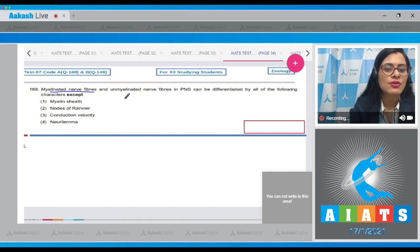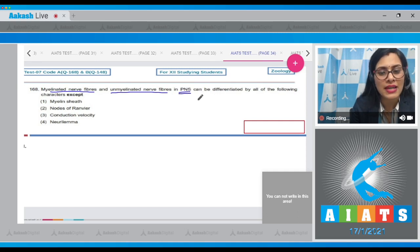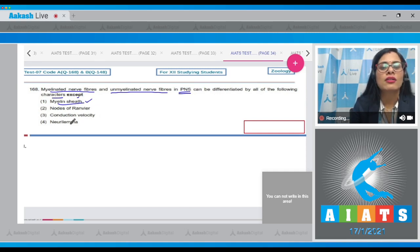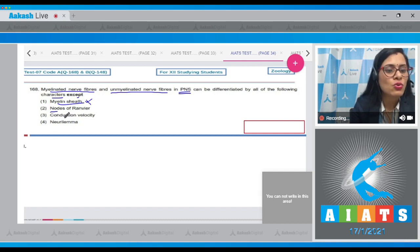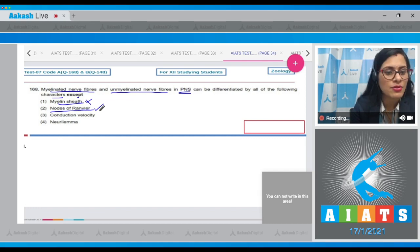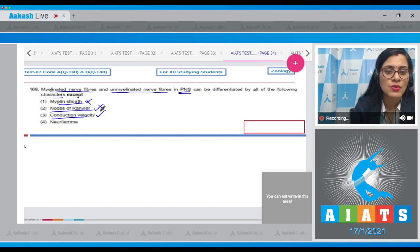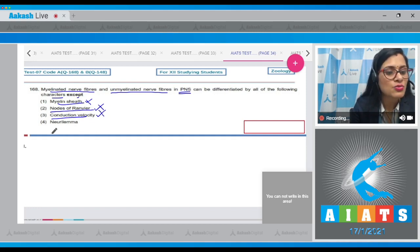Question number 168: myelinated nerve fibers and unmyelinated nerve fibers in the PNS can be differentiated by all of the following characters except? Myelin sheath is a basis for differentiation, so it cannot be the answer. Nodes of Ranvier can also differentiate between unmyelinated and myelinated nerve fibers, so this cannot be the answer. Conduction velocity can also differentiate between these nerve fibers, so this cannot be the answer.